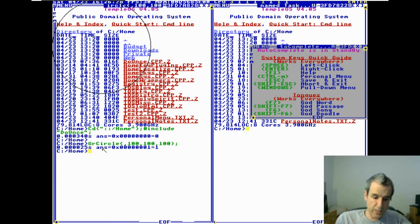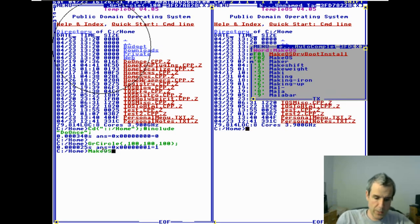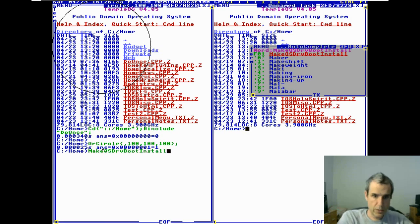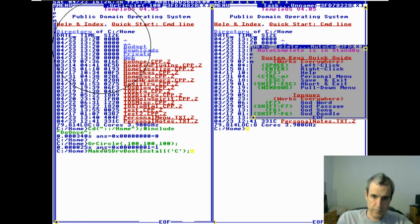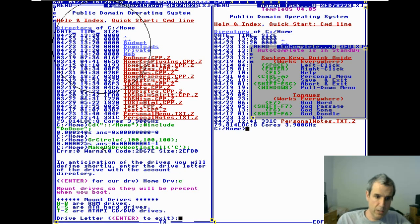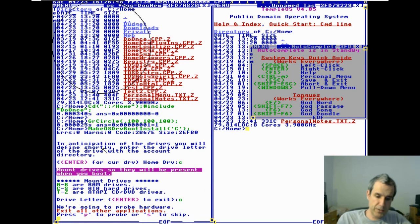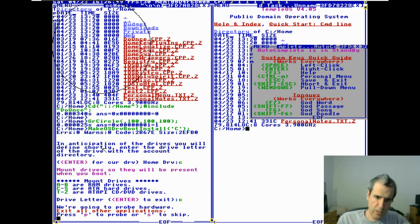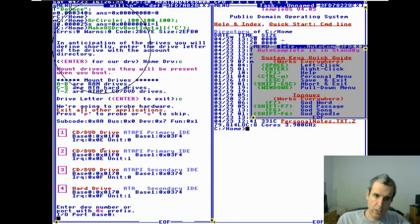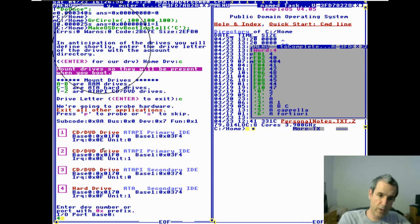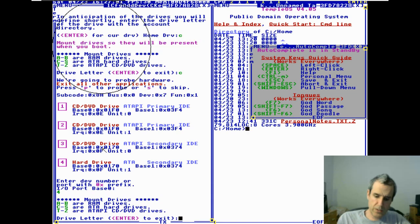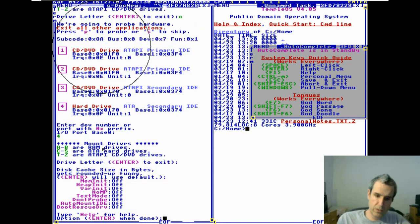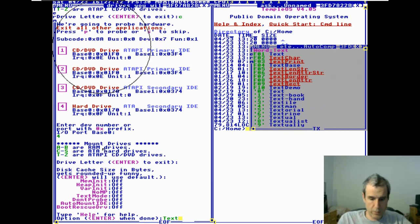If it fails, let me show you actual text mode. Go make OS install, install boot. C drive is the current drive. We are going to mount some drives, mount C and D probe. It's hard drive number four. Disk cache we're going to use the default. Now these are options, we're going to do text mode.